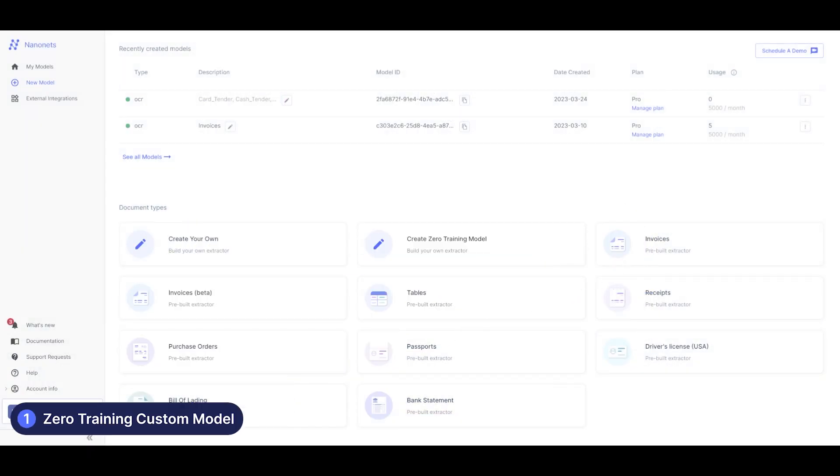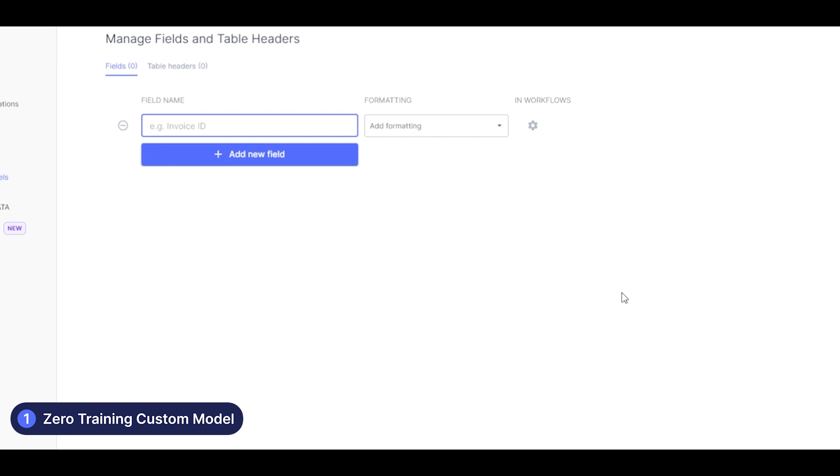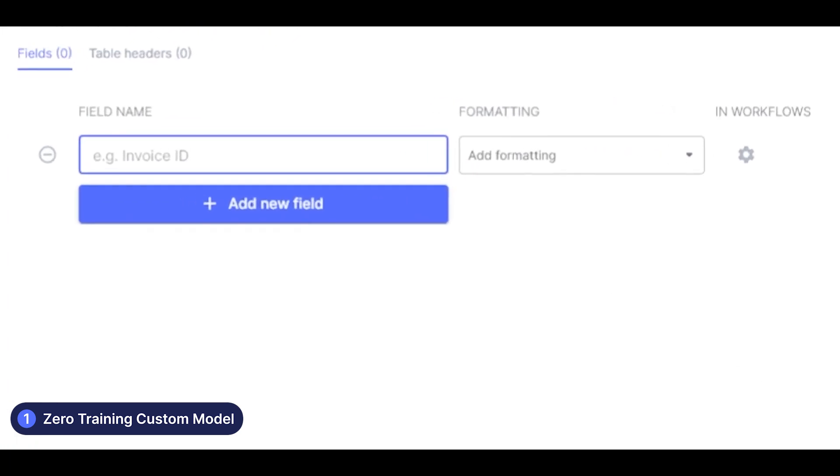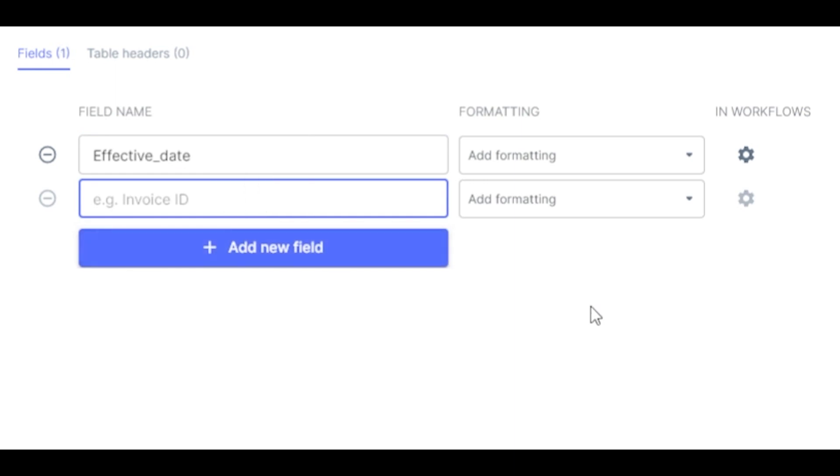We will start by creating a Zero Training model. Let's say we want to extract the effective date, work location and the base salary from a document. In this case, we are using a contract document which is not supported out of the box.